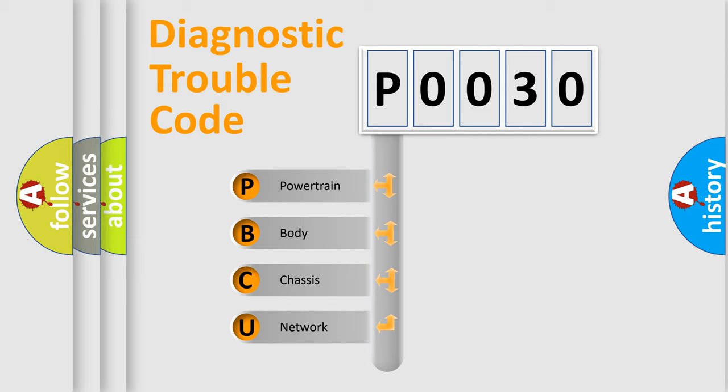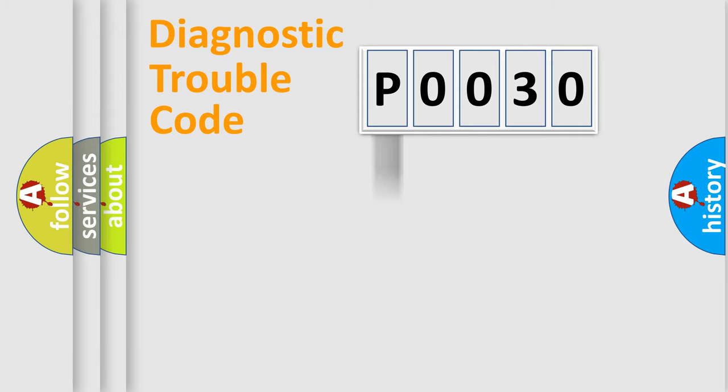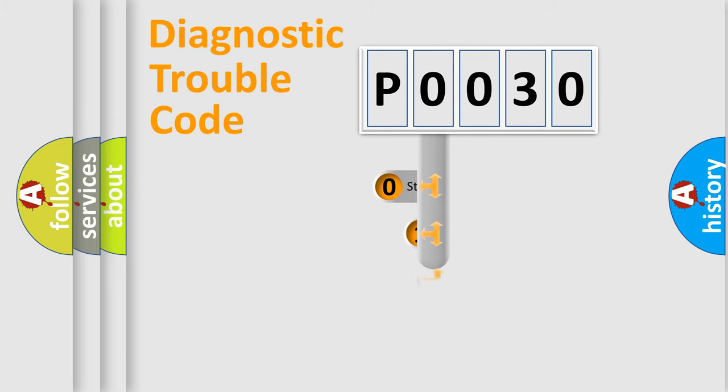We divide the electric system of automobiles into four basic units: Powertrain, Body, Chassis, and Network. This distribution is defined in the first character code.